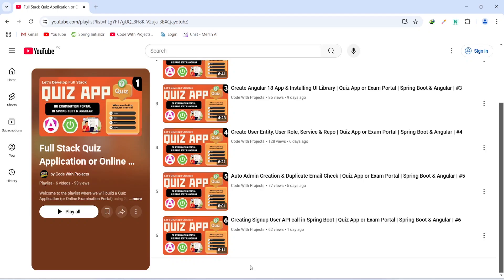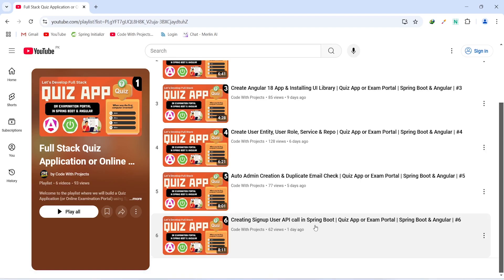Hello coders, I hope you are coding well. In the previous video we created and tested the signup user API call in our Spring Boot application. In today's video we will create a shared module in our Angular application, and after this we will create a navigation bar, and at the end we will create a signup component with routing.